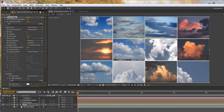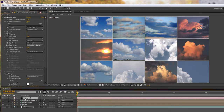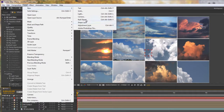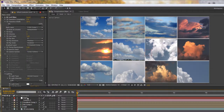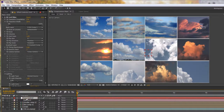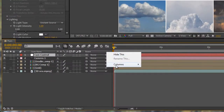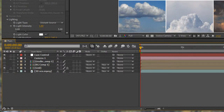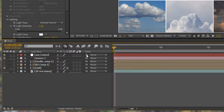Comp cameras are notoriously difficult to animate, so I'm going to create a null object using Control+Alt+Shift+Y (Command+Option+Shift+Y on Mac). This is going to be my camera controller — I'll hit Enter and call it 'Cam Control.' Then I'll parent the camera to the cam control. If the parent column isn't showing, right-click on the header bar, go to Columns, and make sure Parents is visible. I'll take the camera and parent it to Cam Control, so now the camera is driven by this null object.